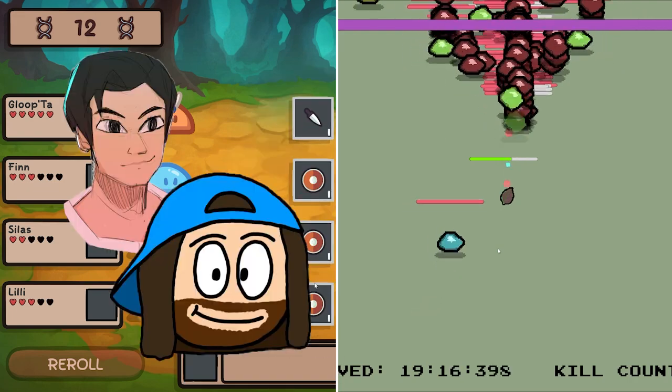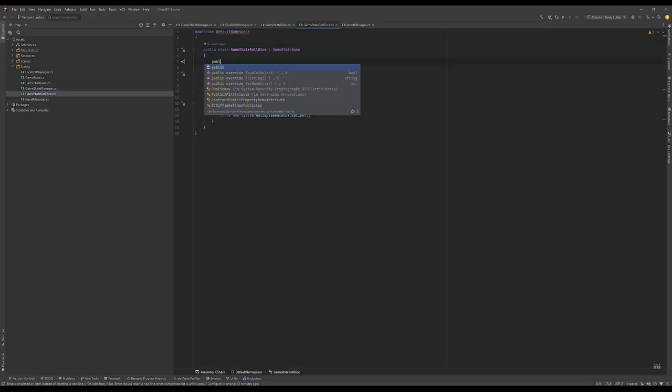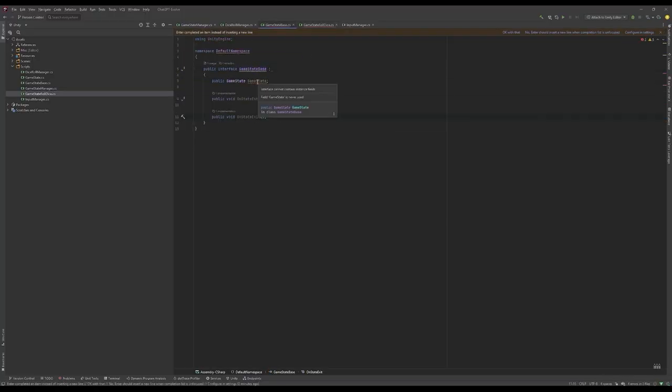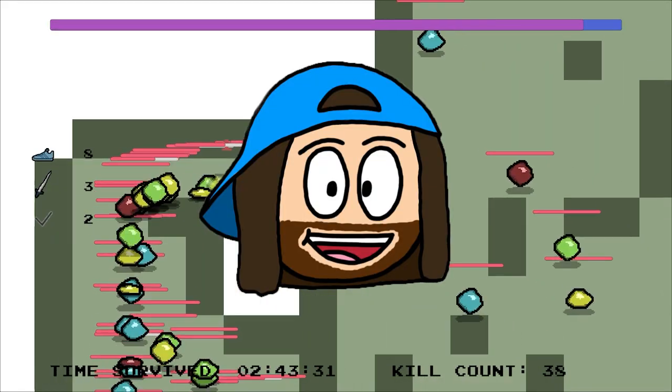G'day everyone, my friend Jake and I were challenged by ChatGPT to each make an entire game in a week, and this is what happened.